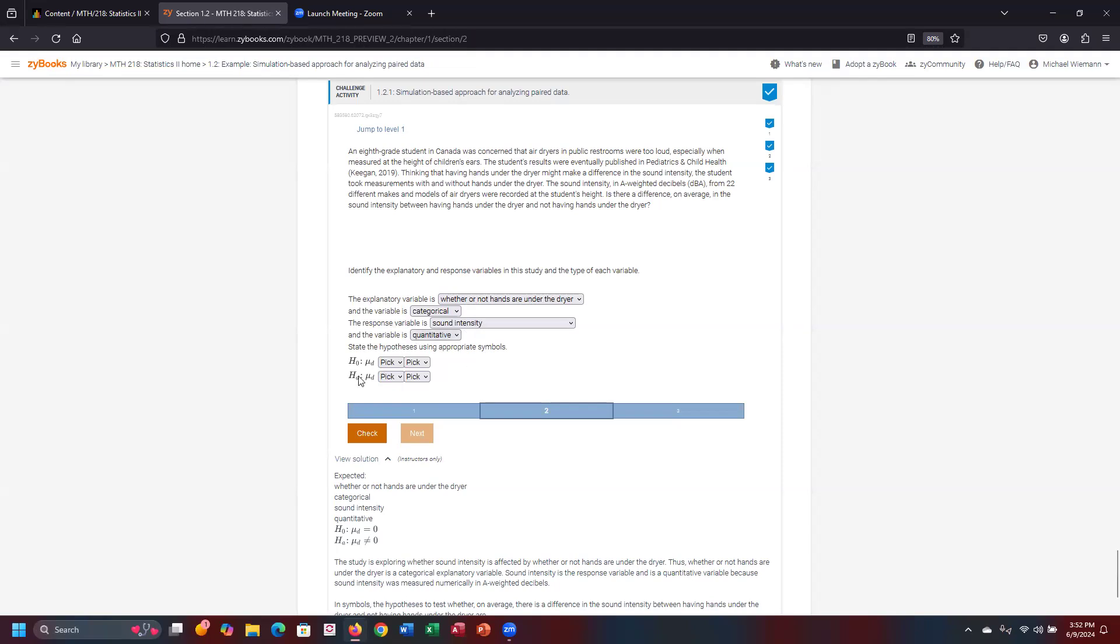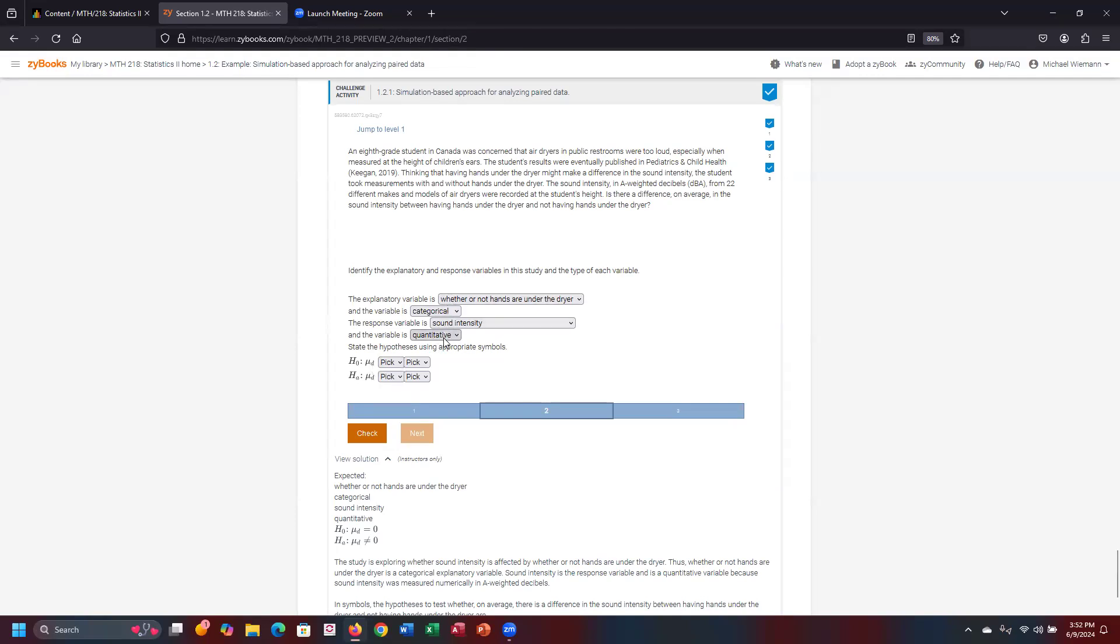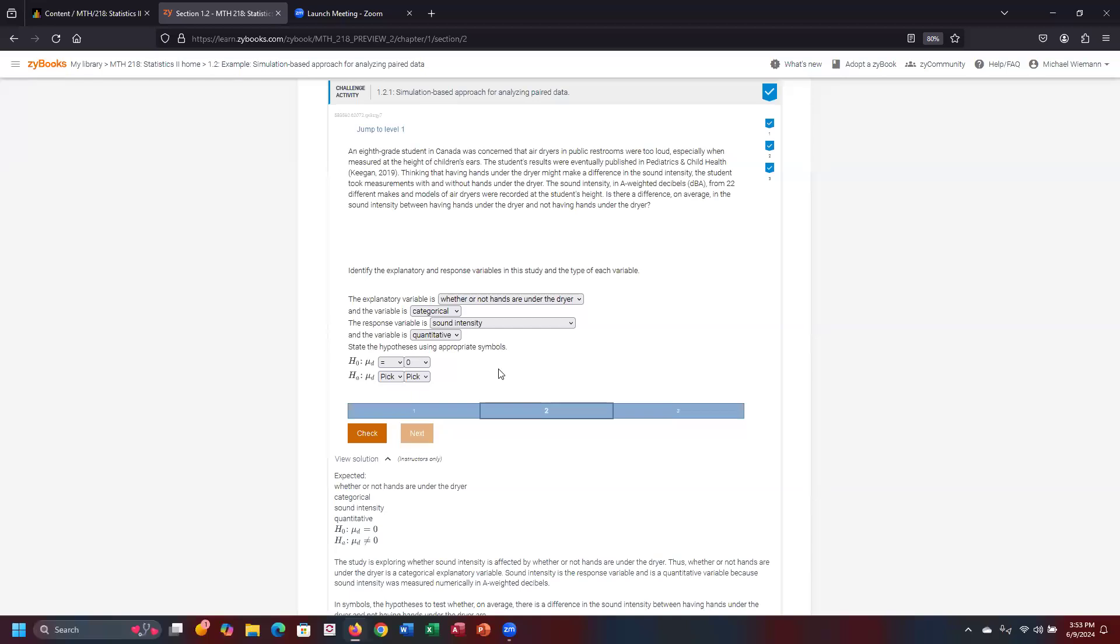In that case, from the response perspective, what does the null look like? The difference between whether the hands were underneath the dryer and whether they were not underneath the dryer, the difference between those two is mathematically represented by this U sub D. That's going to be the difference in those quantitative measures that are going to be between those. So the underlying assumption, our null hypothesis, is that they're equal to each other. There's no significant difference between having a hand underneath the dryer and not having the hand underneath the dryer.